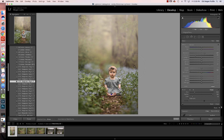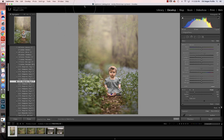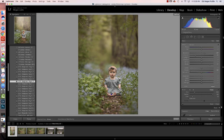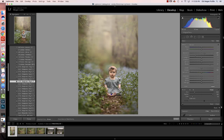I think this looks pretty good. I might brush off a little bit more on the edges — I want it to look as natural as possible. Because of the way I shot this, the trees closest to me should be a little bit darker than the ones further away. So this is the before, and then this is the after.